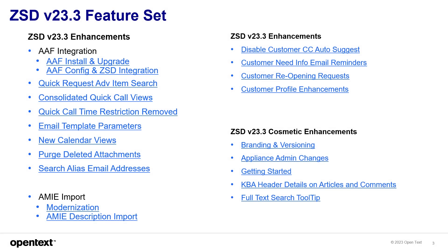Here's the full list of enhancements that will be in ZSD version 23.3 once it's completed. Items like secure multi-factor authentication or quick call views were overhauled. Customer profiles have been enhanced along with some new permissions for the customers, for the customer to reopen calls, disable CC auto-suggest, and customer need info email reminders.